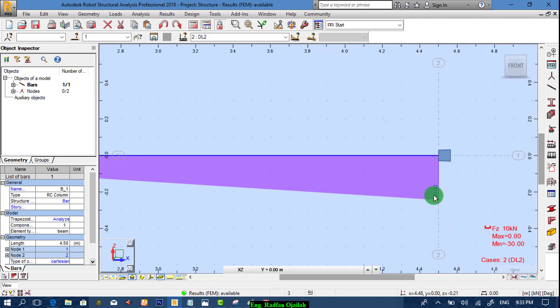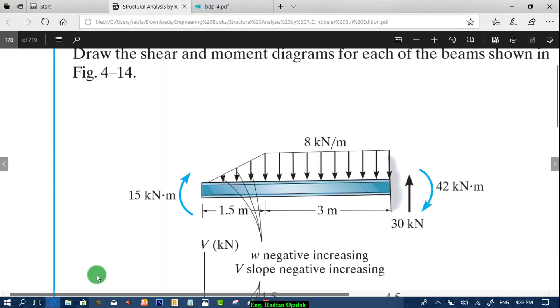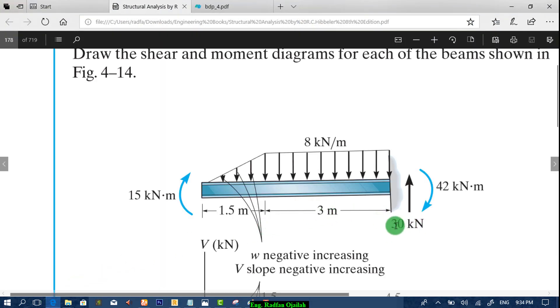So we have here the reaction at the support is minus 30. We compare this value with the available one in your textbook is 30. That is correct.